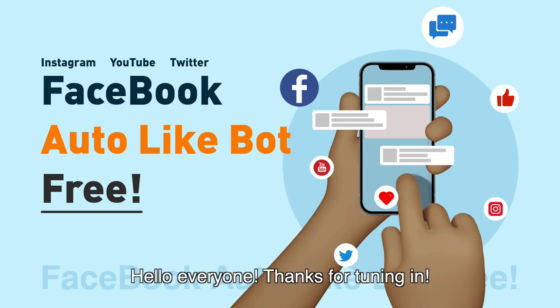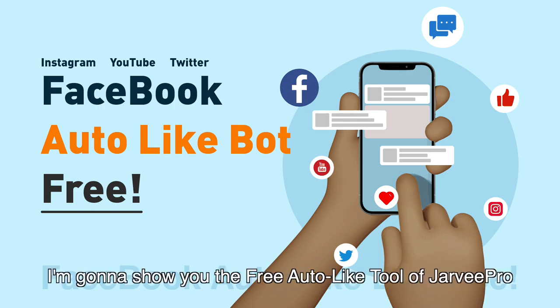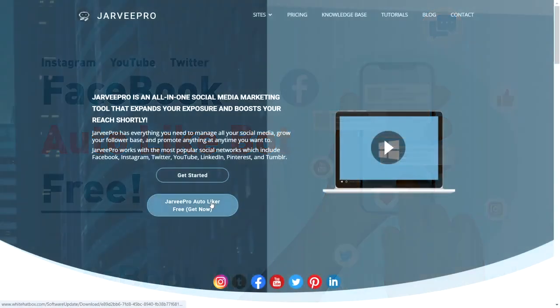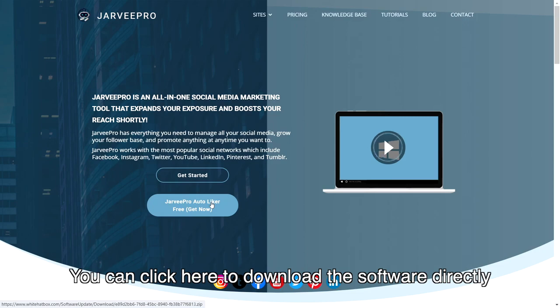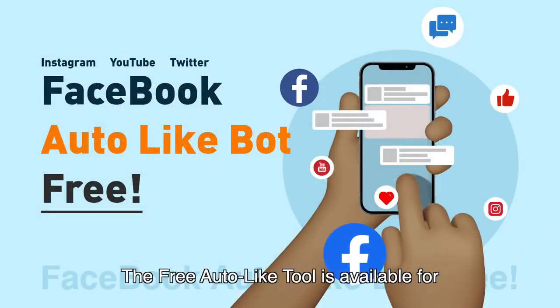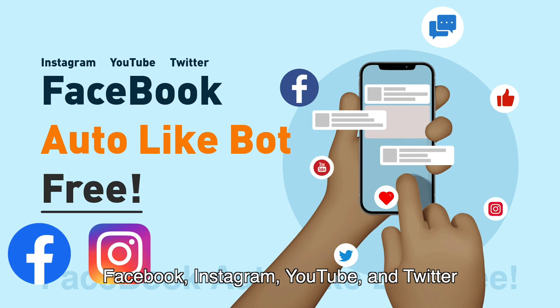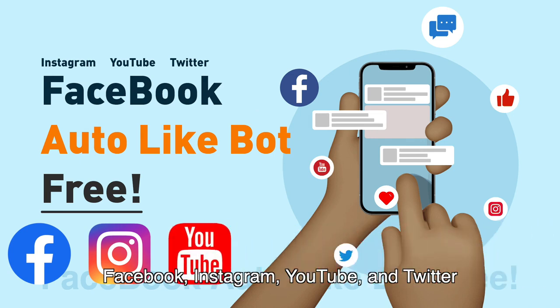Hello everyone. Thanks for tuning in. In this video, I'm gonna show you the free auto-like tool of Jarvi Pro. You can click here to download the software directly. The free auto-like tool is available for Facebook, Instagram, YouTube and Twitter.